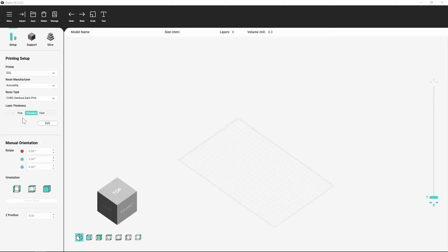Layer Thickness: Select your preferred layer thickness. This does not affect accuracy.